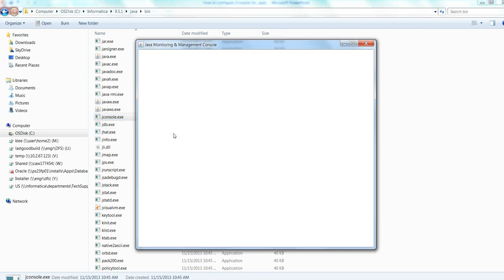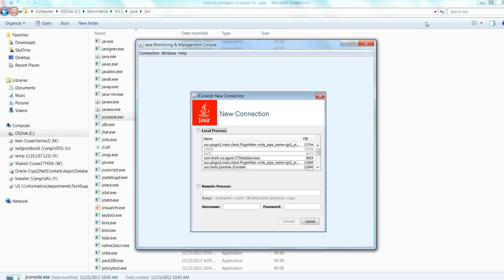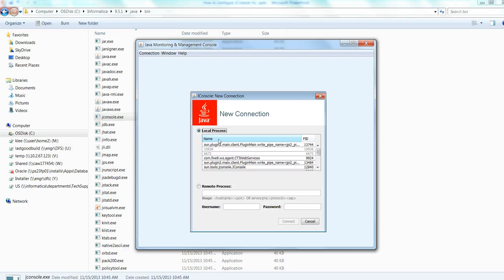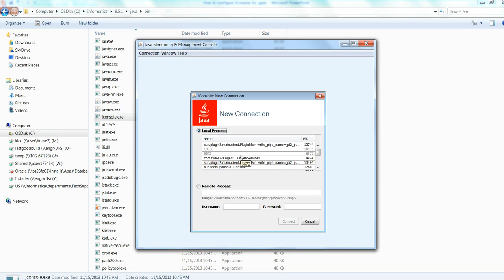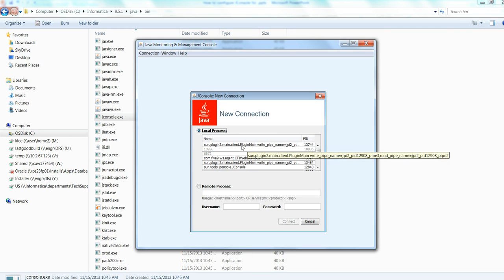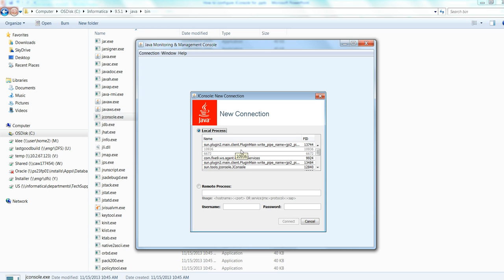Just run that on your local machine and choose the option remote process. By the way, if you choose local process, let's say your PowerCenter server is running on Windows machine, you can just go to JConsole. Or, if you have X window for Unix machine, you can also use this graphical interface. Then, you will see the PMDTM process that has Java transformation displayed here. But, the option will be grayed out because those two options I mentioned, JMX remote and JMX port, are not there.